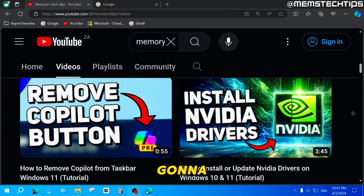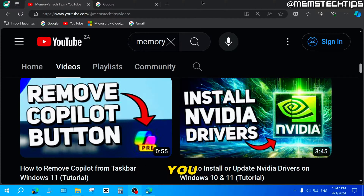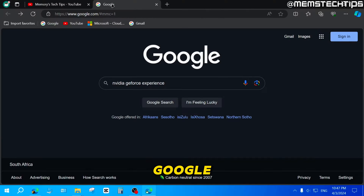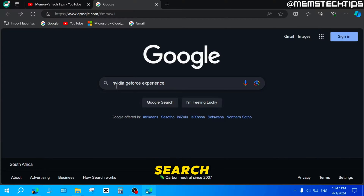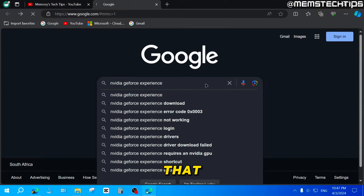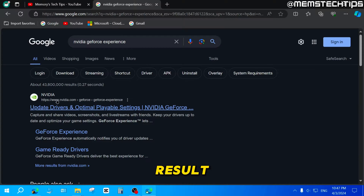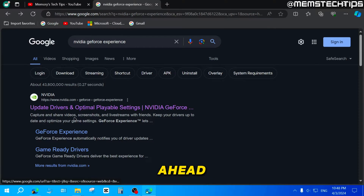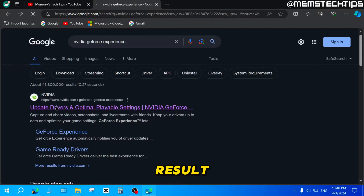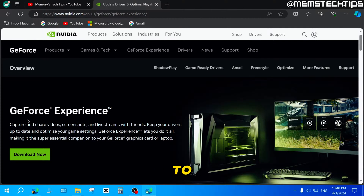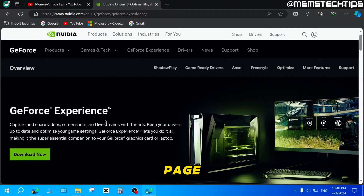In this video, I'm going to show you how to install the app separately. Go to Google and search for NVIDIA GeForce Experience. You'll find a result on the official NVIDIA webpage — click on that result, which will take you to the official GeForce Experience downloads page.